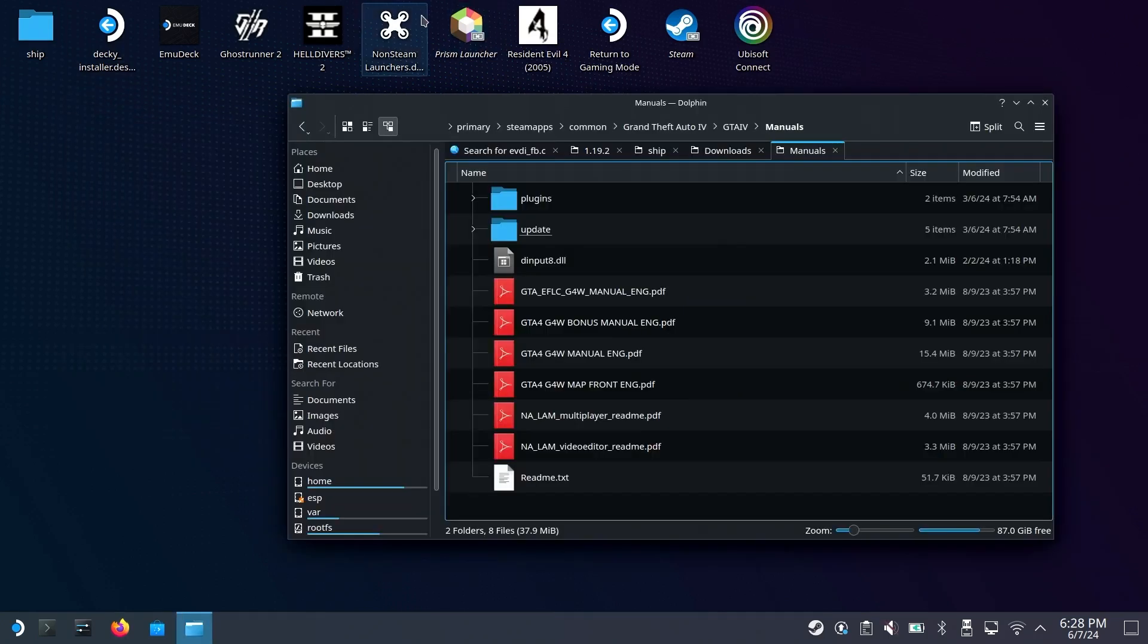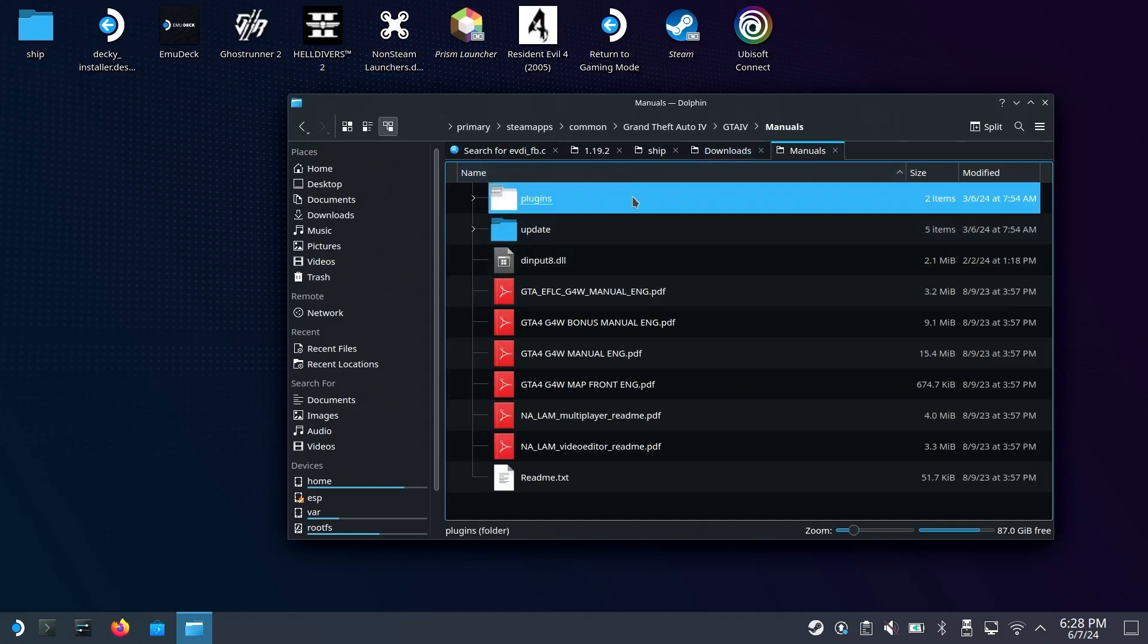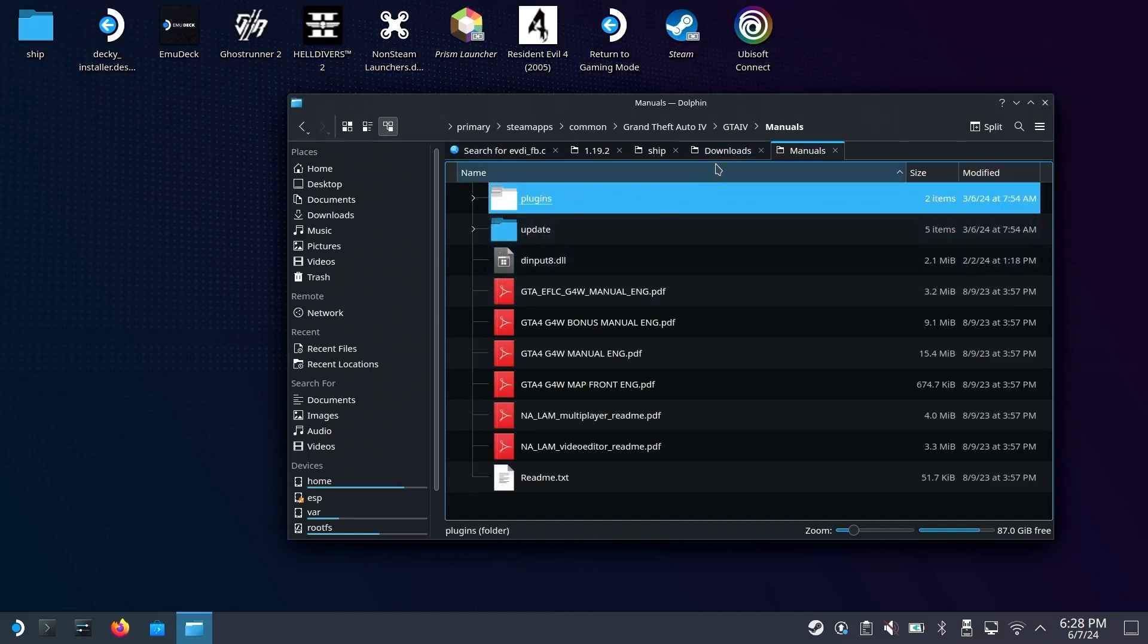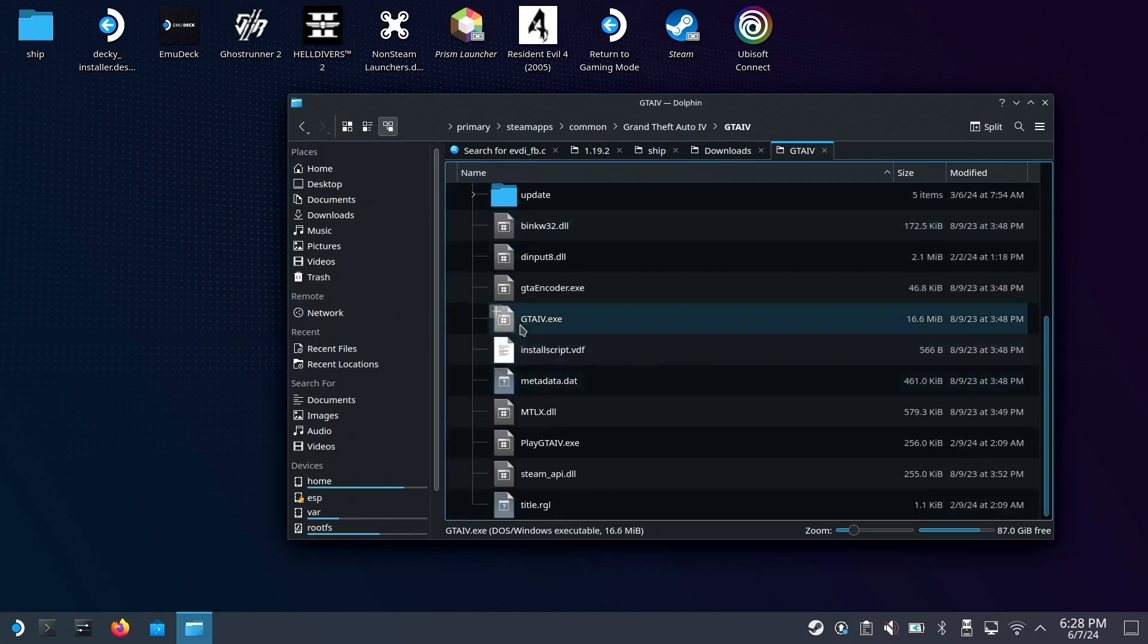As a quick warning, I accidentally copied the folder into my Manuals folder. This is not where you want it to go. Make sure that you copy it directly into the GTA 4 folder.